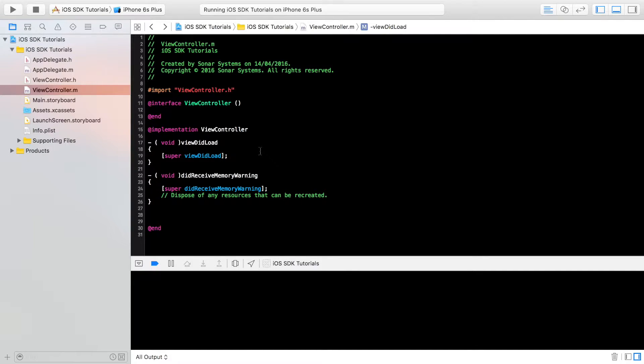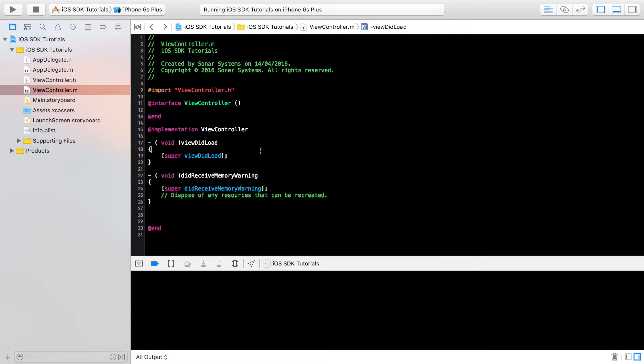Hello, in this iOS SDK video, we're going to show you how to connect to a URL using Objective-C.